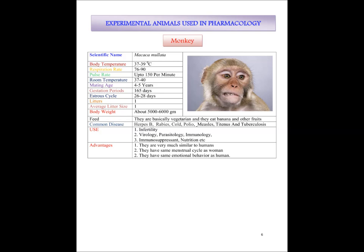Monkeys are used for the study of infertility because they show much similarity with humans. Other uses include virology, parasitology, immunology, immunosuppressant and nutritional requirements studies. The advantages of monkey are that they are very much similar to humans, they have the same menstrual cycle as women making them preferable for study of gynecological problems, and they have the same emotional behavior as humans, making them preferable for higher-level study of psychological drugs.